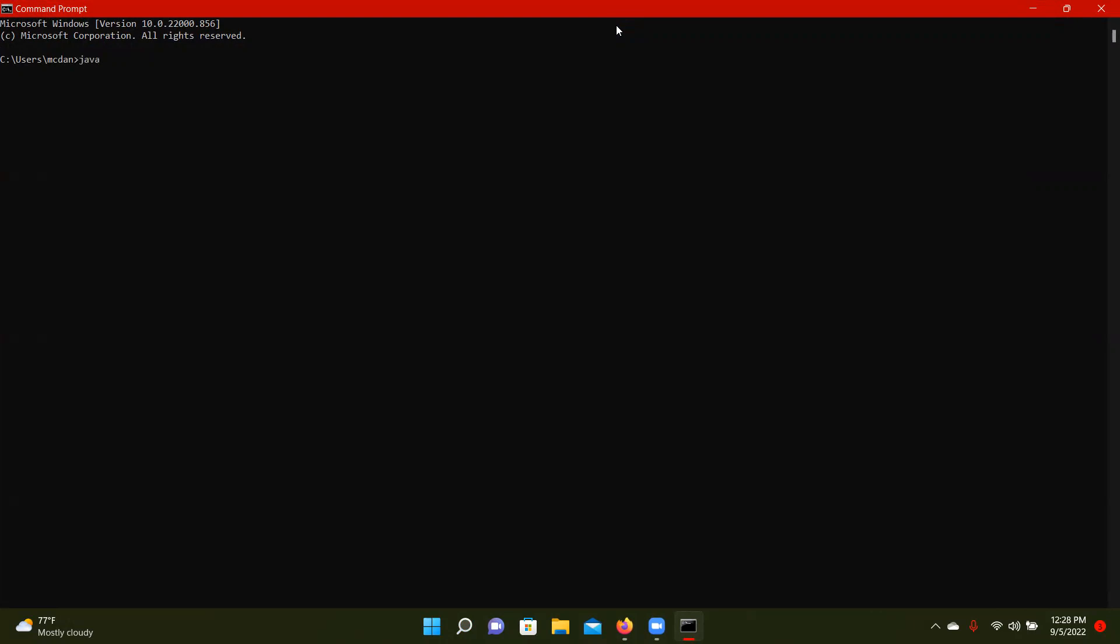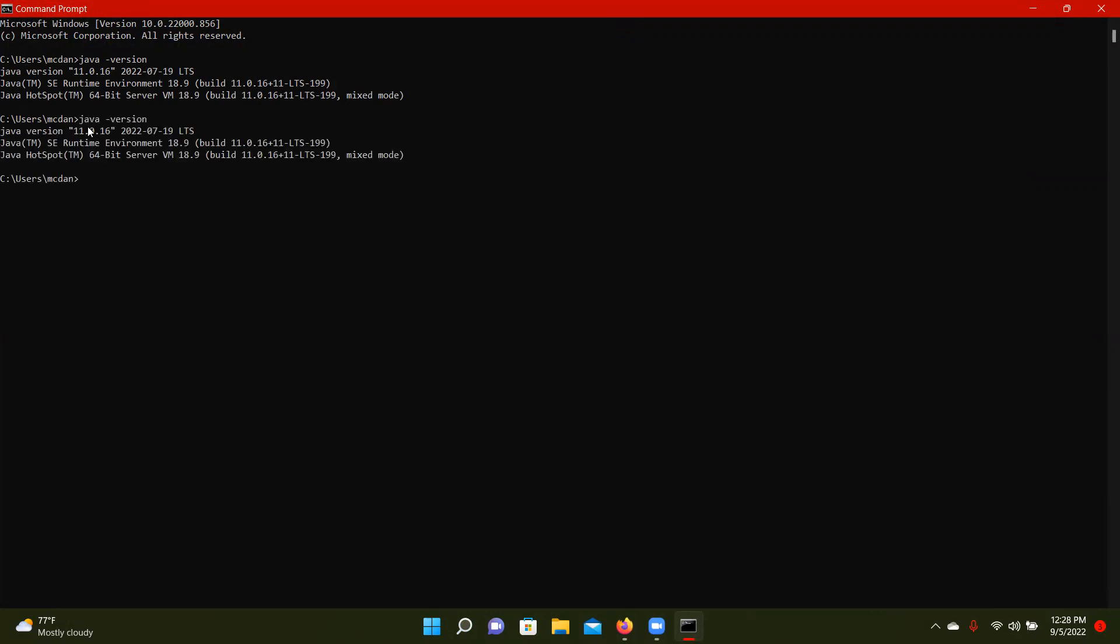So you want to make sure that you have your Java version as 11. So you might need to download, go back and download Java 11 and then change up your path. But however you need to do it, use a virtual machine, whatever, however you need, just make sure that you're using Java 11.